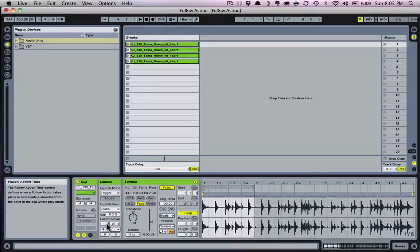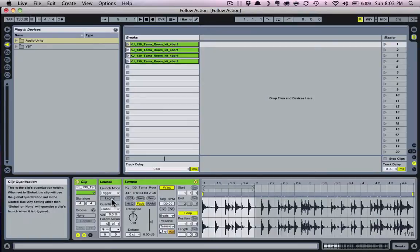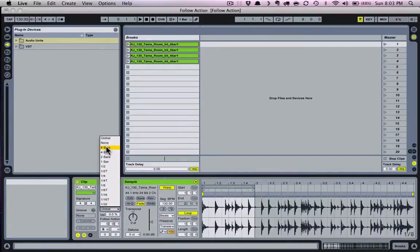The first box is bars or measures, the second is beats or quarter notes, and the third is sixteenth notes. It's important to note that a follow action happens exactly after the duration specified by the follow action time controls — these three boxes — unless clip quantization is set to a value other than none or global. This is why I said at the beginning to set your launch quantization to global, which allows follow action time to circumvent it.